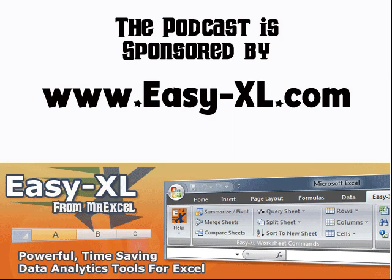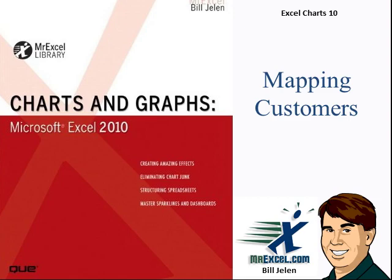Welcome to the MrExcel Podcast, sponsored by Microsoft Excel. Excel Charts Chapter 10, Mapping Customers.